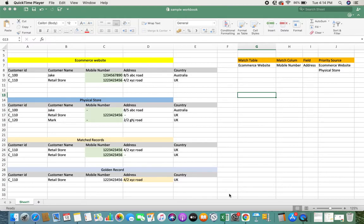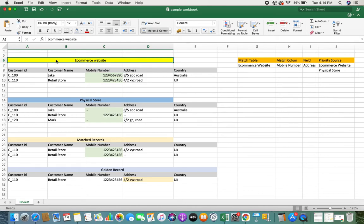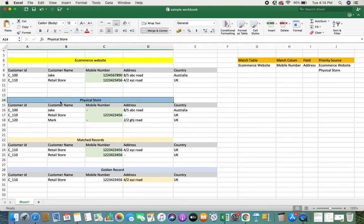To get into the video, here is an example I've put together. You have two sources — I have an e-commerce website as one data source and I also have a physical store that captures data. Imagine you're a customer purchasing products from e-commerce websites or going directly to the physical store. Not every source collects the exact same information; some sources collect certain information and might miss out on other information that's not mandatory or needed.